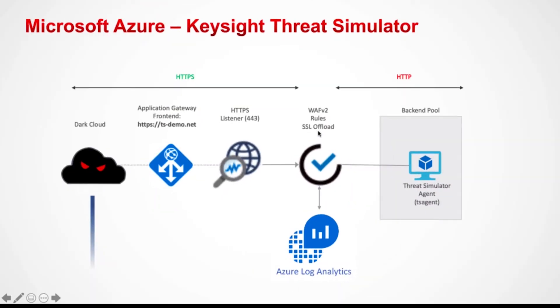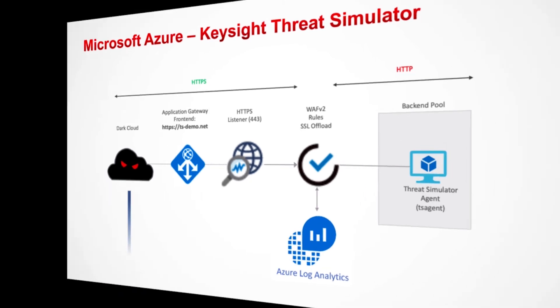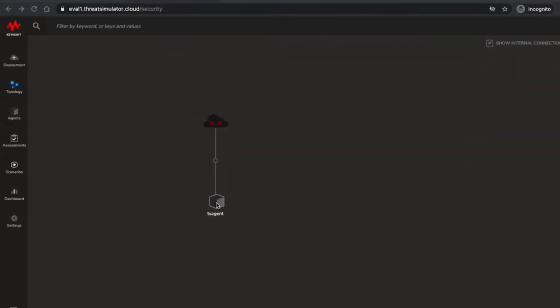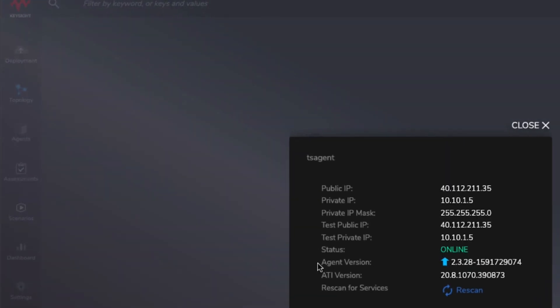To assess the prevention capabilities of this WAF configuration and its ability to prevent other related vulnerabilities we can insert the Threat Simulator agent in the Azure subnet. Once the software has been successfully installed it will appear in the topology section for the Threat Simulator GUI. Now we can run an assessment.